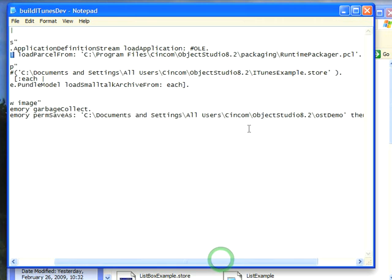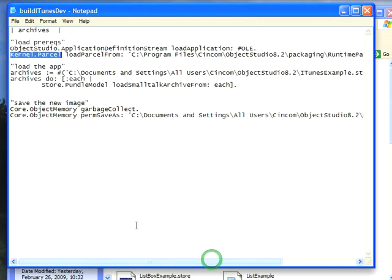It's a .store file, and you use the store interface, bundle model load Small Talk Archive from, which is very similar to load parcel from.